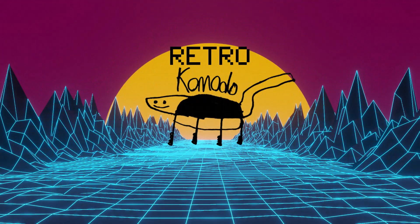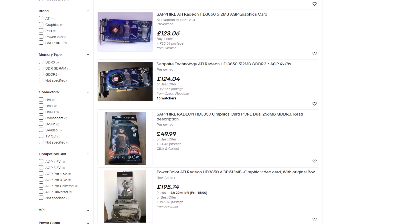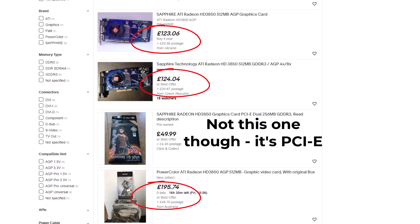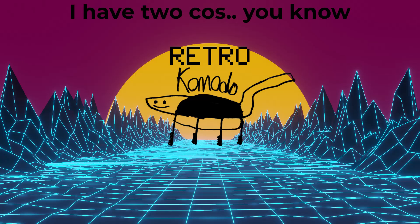Hello again and welcome back! Sorry, this is another video on the AGP HD 3850. When you pay as much for an old graphics card as you can for one of these, you would want to make the most out of it too, so here we are again.